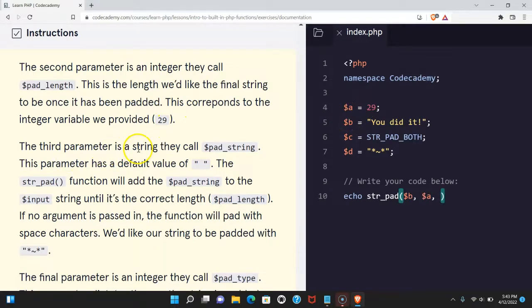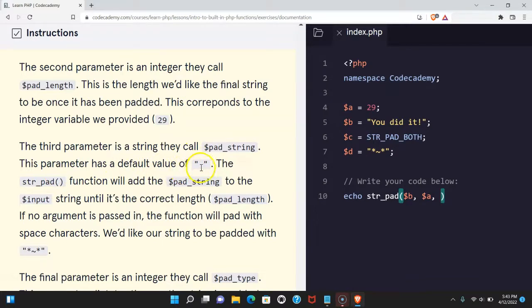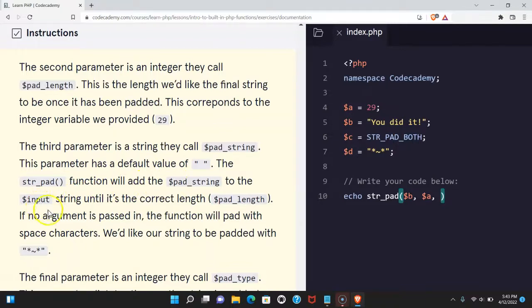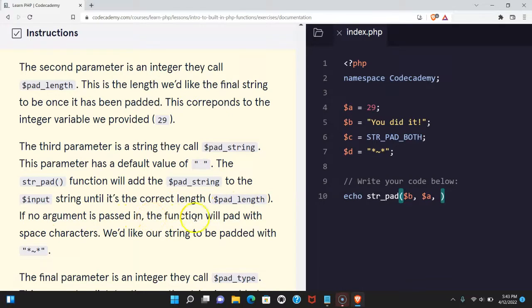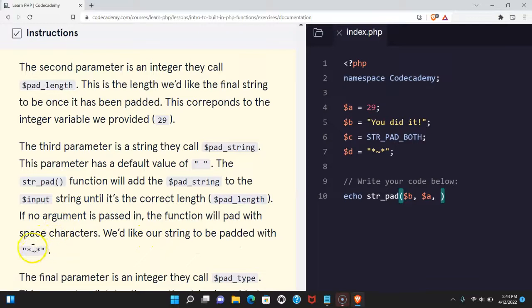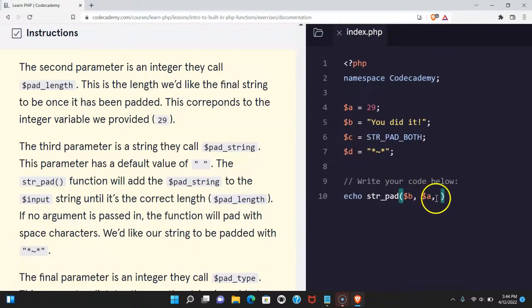The third parameter is a string they call pad_string. This parameter has a default value of empty string. The str_pad function will add the pad_string to the input string until it's the correct length pad_length. If no argument is passed in, the function will pad with space characters. We'd like our string to be padded with these three characters which is saved in d, so that should be next.